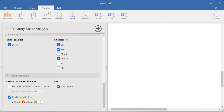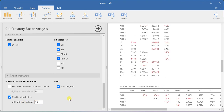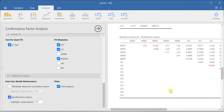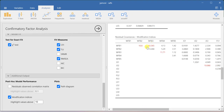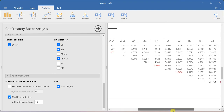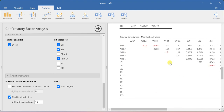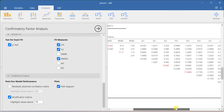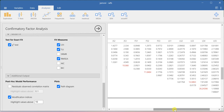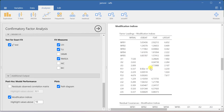If you want to see the modification indices, you can ask the system to show values above 10. Wherever you see a parameter change value above 10, those covariances can be applied — specifically with respect to residual covariances. For example, if you add a residual covariance between work-family balance item 1 and item 2, your model fit may change slightly. Here I also see a suggestion for LS4 with LS3 — if I connect these, I can slightly improve my model fit value.